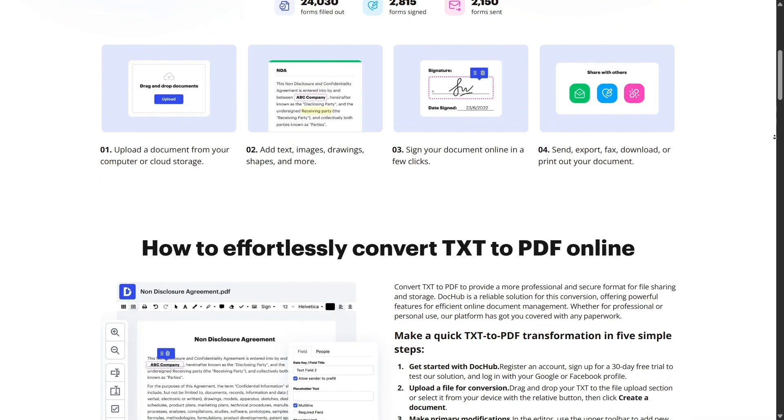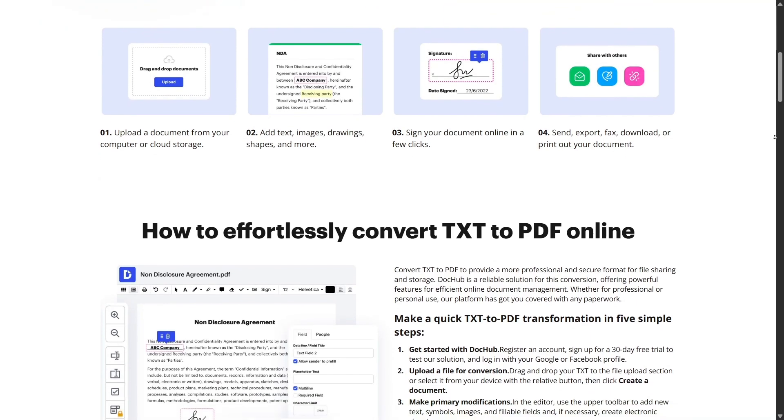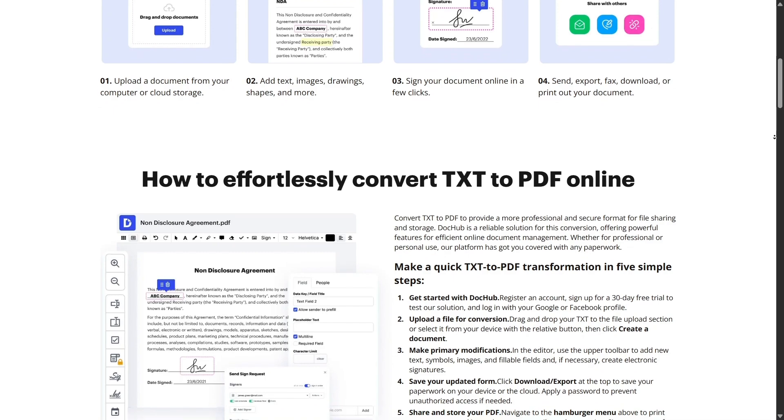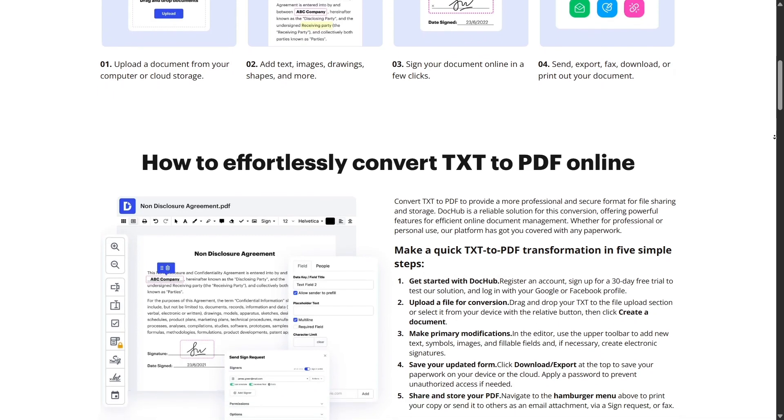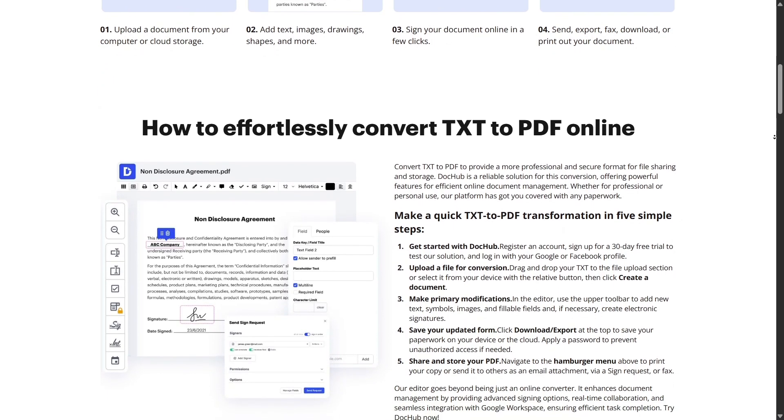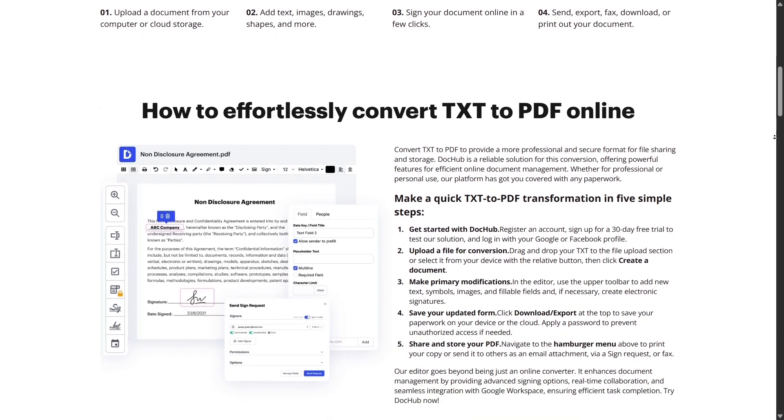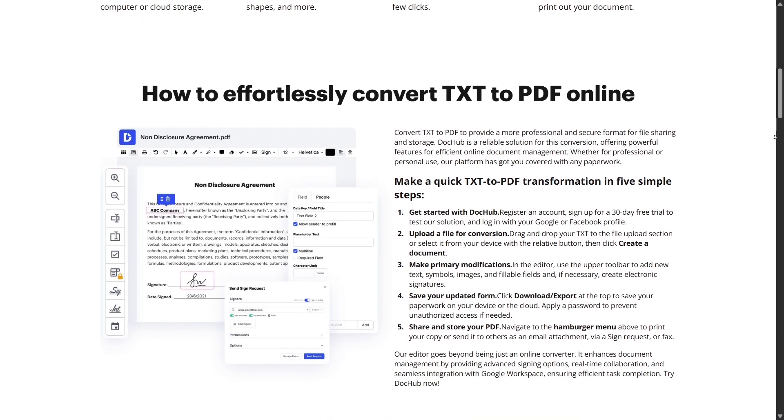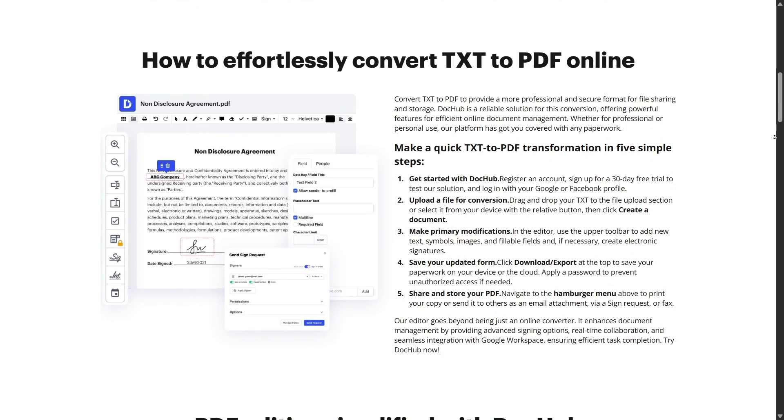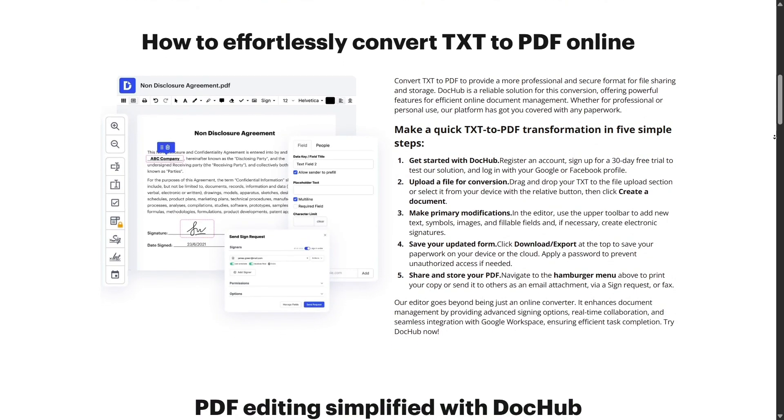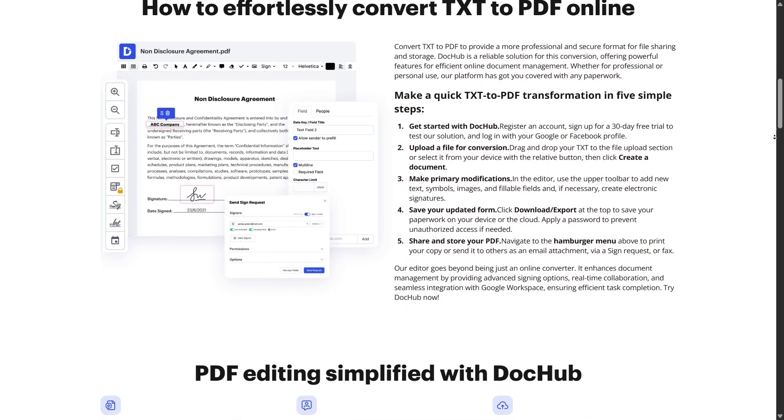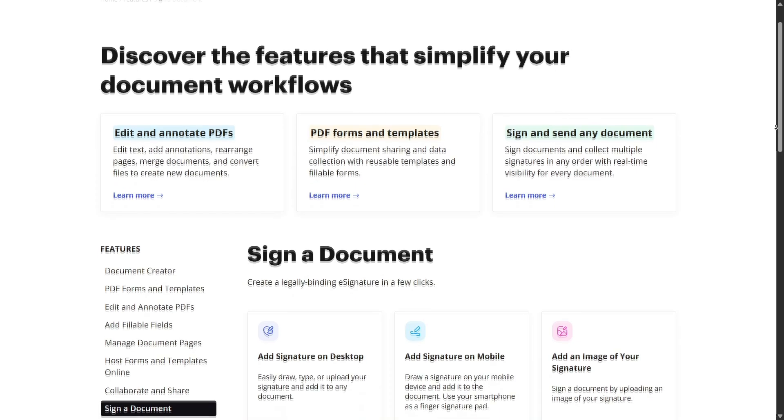You can also split documents directly on the web. Let's say you have a 50-page contract and you only need to send pages 12 to 25 to someone. Just select the range and export that portion into a new file. No extra tools needed.